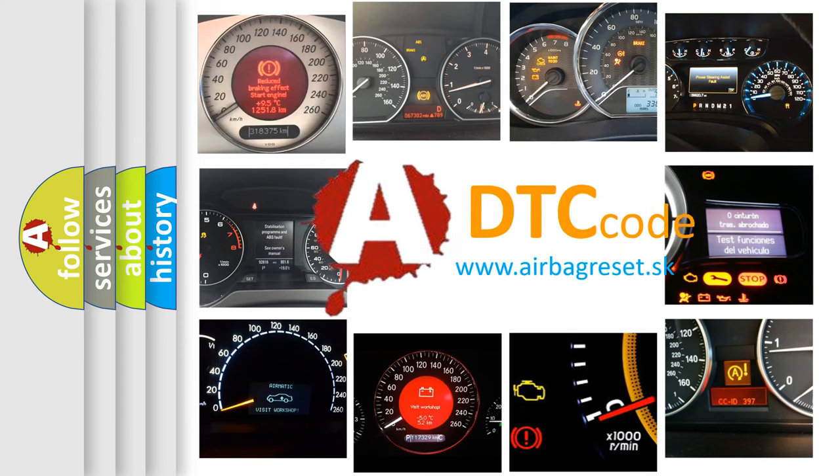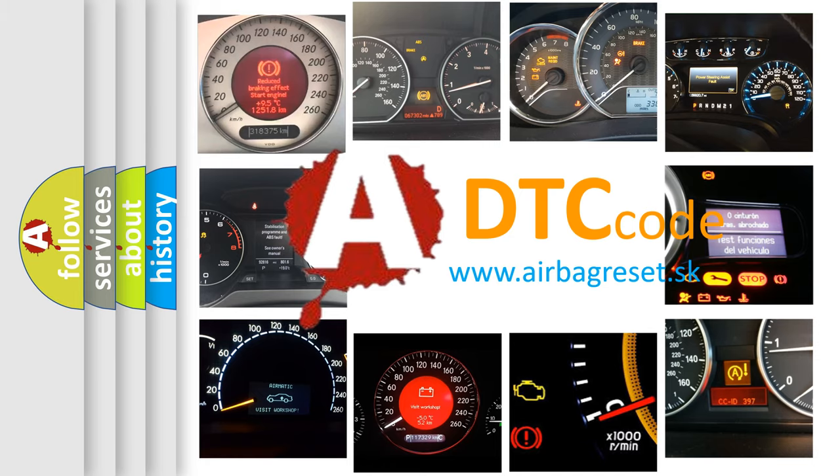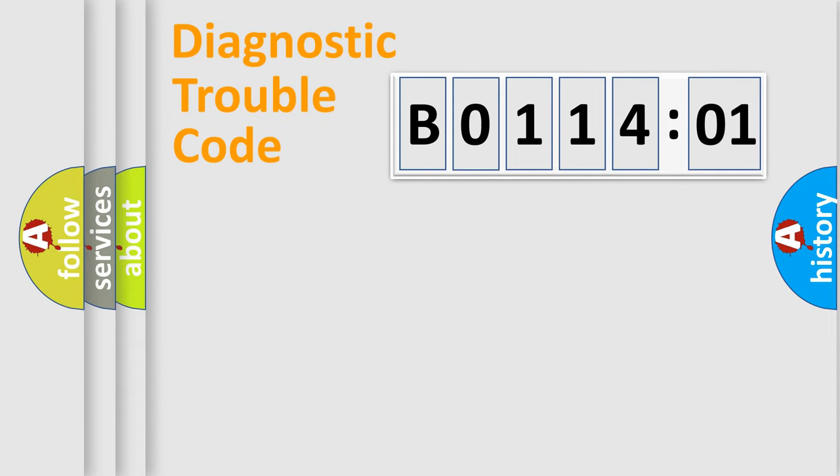What does B011401 mean, or how to correct this fault? Today we will find answers to these questions together. Let's do this.